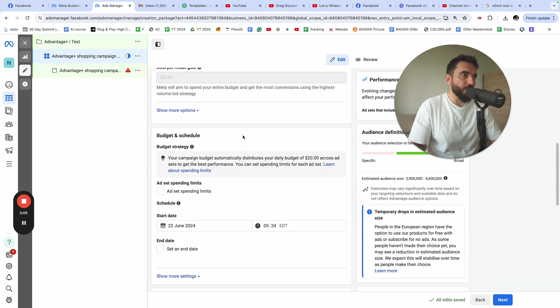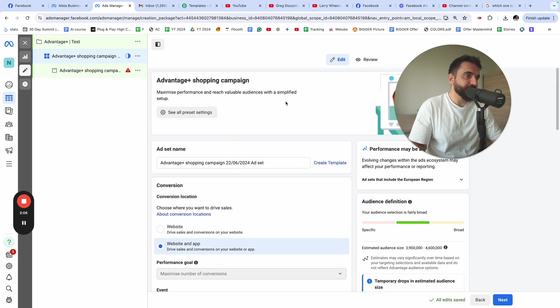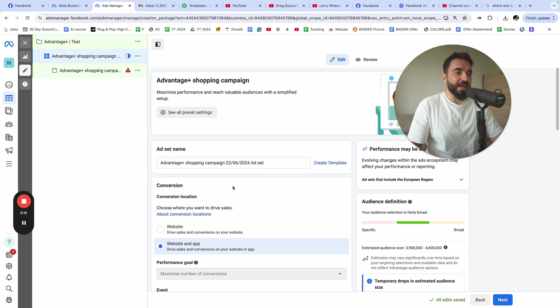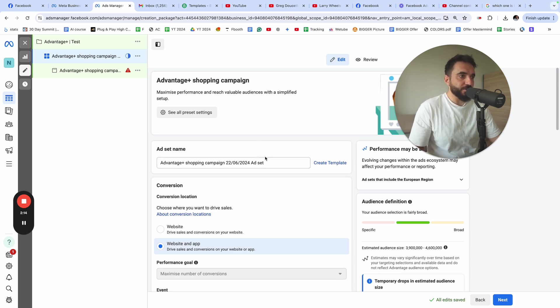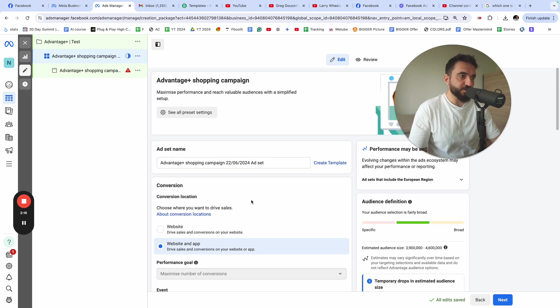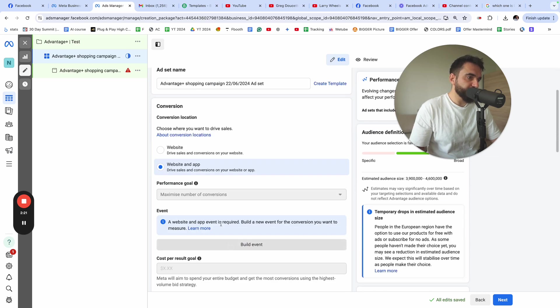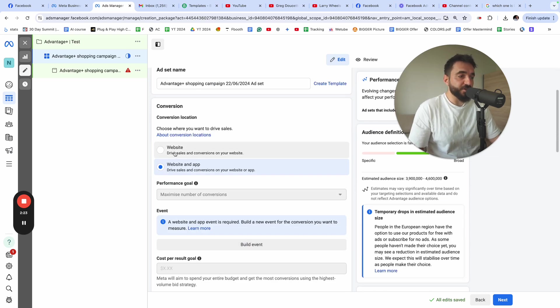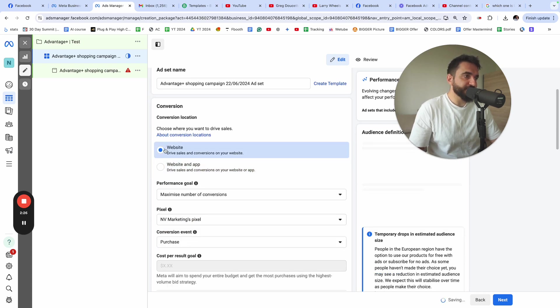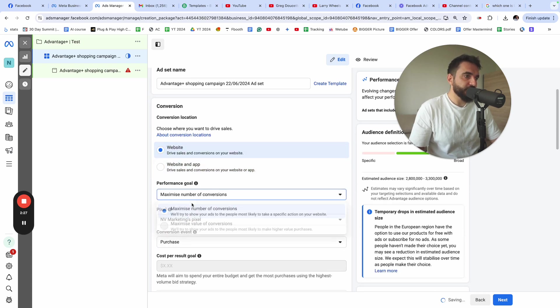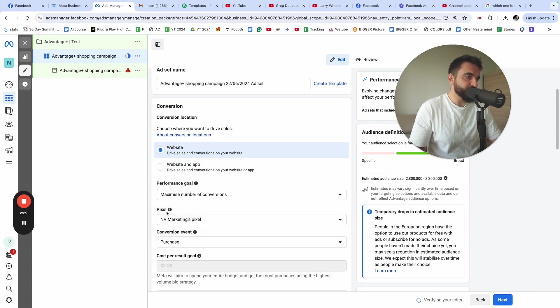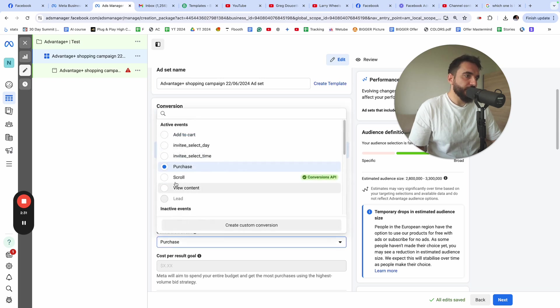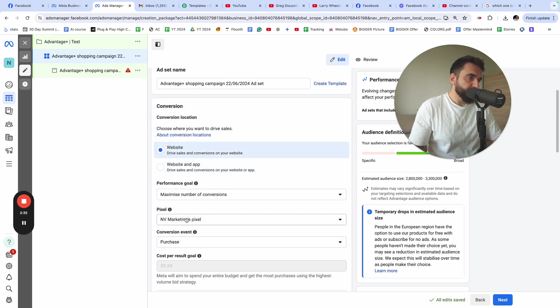Once I click next, you're going to see a window that looks exactly like this. Here, you need to give your ad set a name. I'm just going to leave it at the default because you don't have time. I know your time is valuable. From the conversion location, choose the conversion location that works for you. I'm just going to select website, maximize number of conversions. I'm going to use my pixel and select my event, which is purchases.